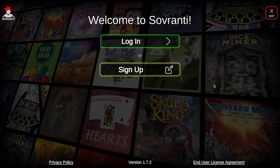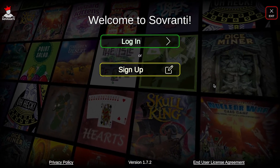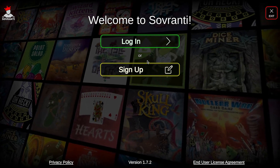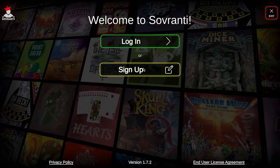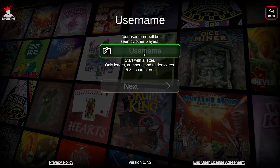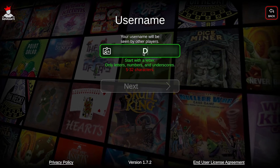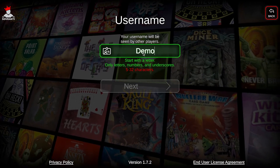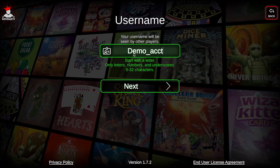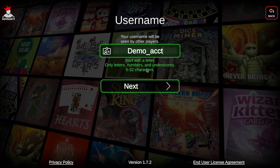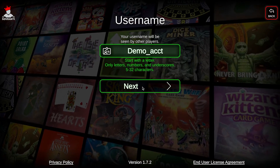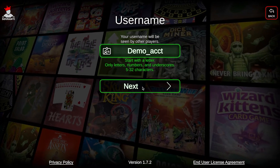Once you've downloaded the Sovereignty app on your phone, tablet, or computer, open it and click Sign Up. First you'll create a username following the restrictions listed below. Once everything is green, you're good to go — click Next.